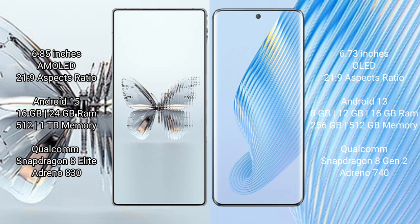Qualcomm Snapdragon 8 Elite processor, Adreno 830 GPU. Honor Magic 5 comes with 8 GB, 12 GB, and 16 GB RAM options, 256 GB and 512 GB internal storage, Qualcomm Snapdragon 8 Gen 2 processor, Adreno 740 GPU.